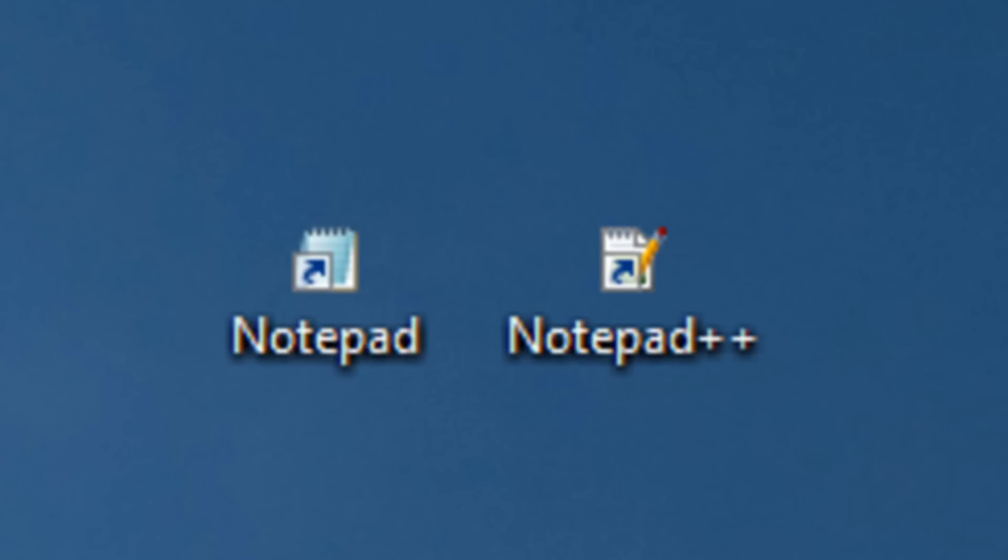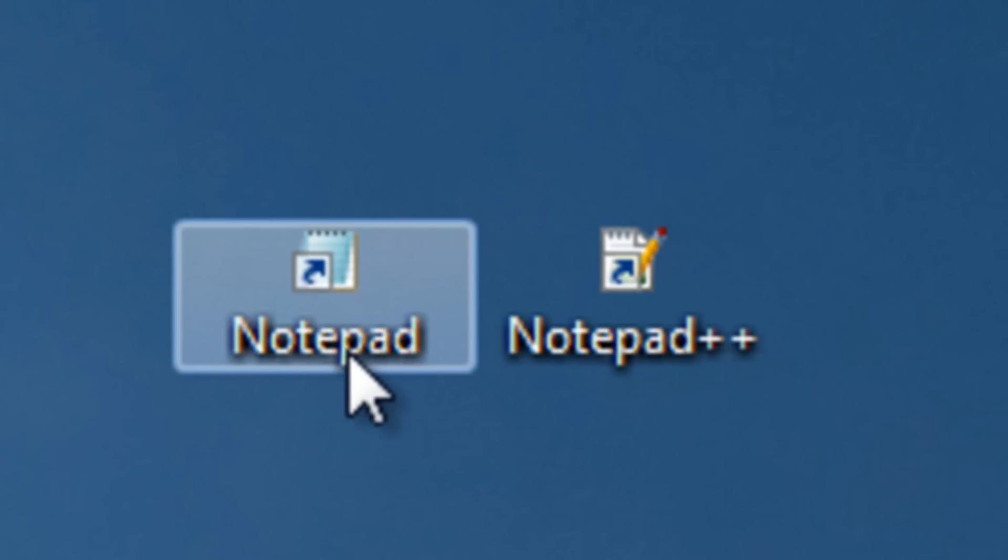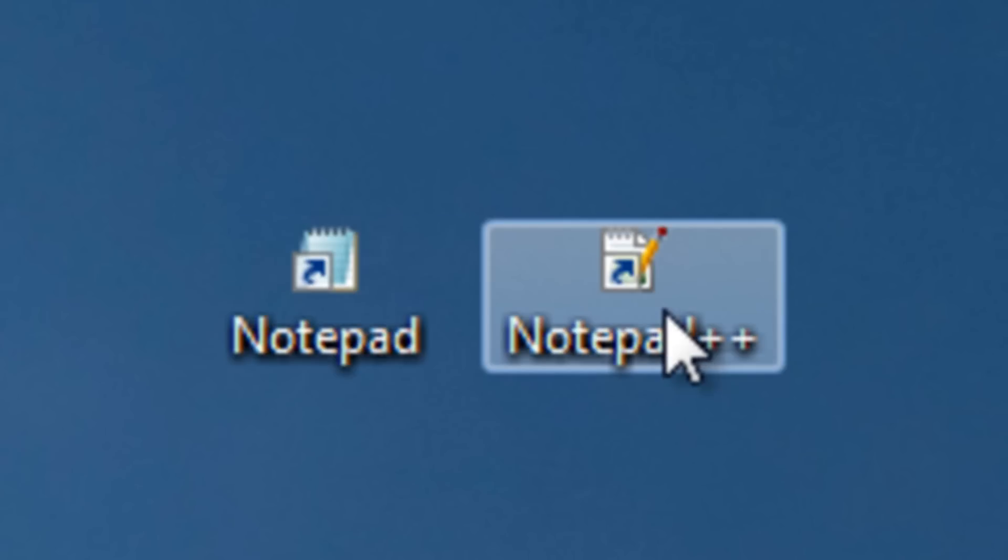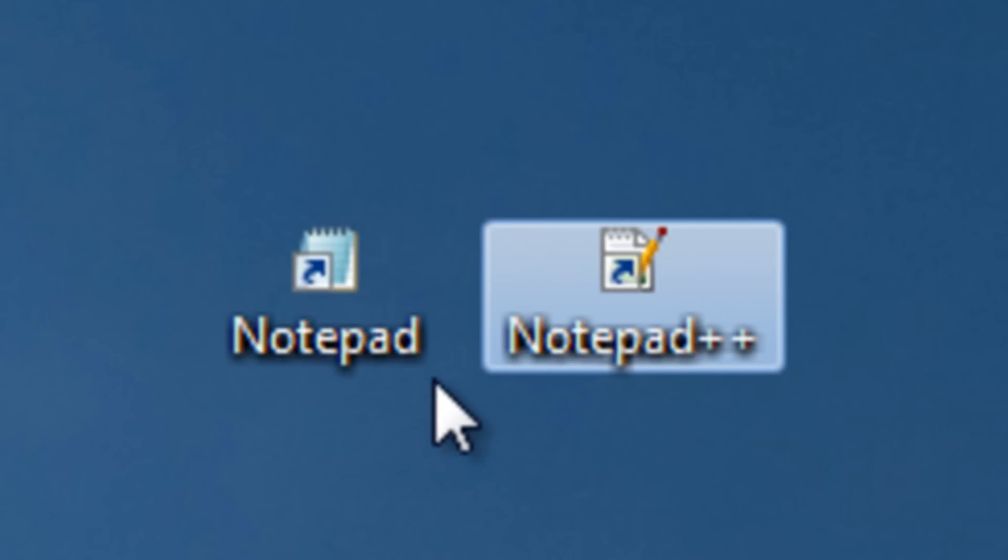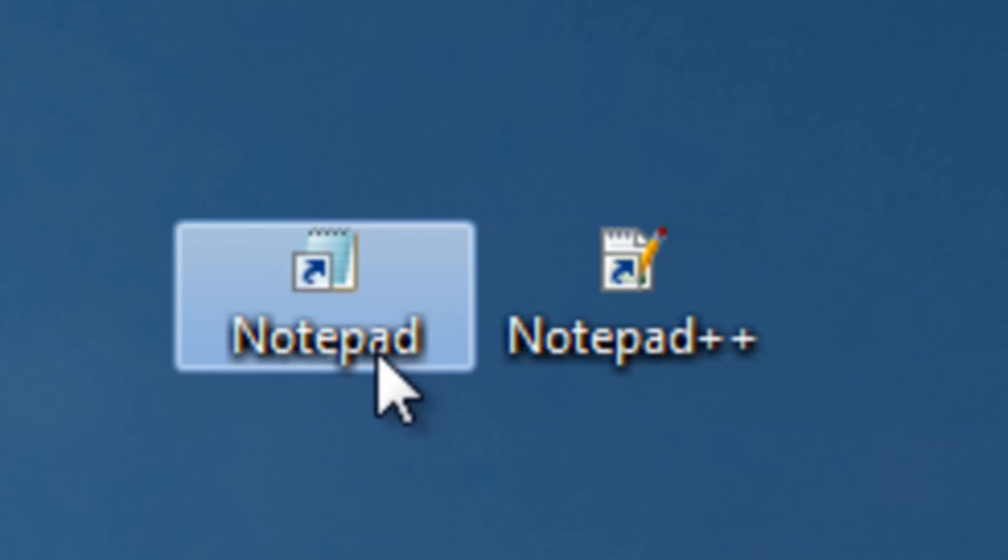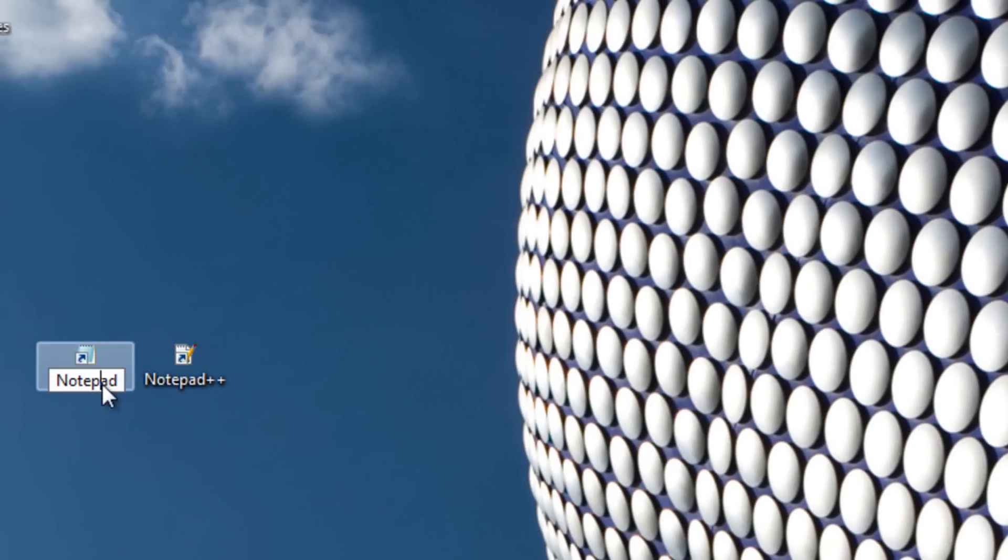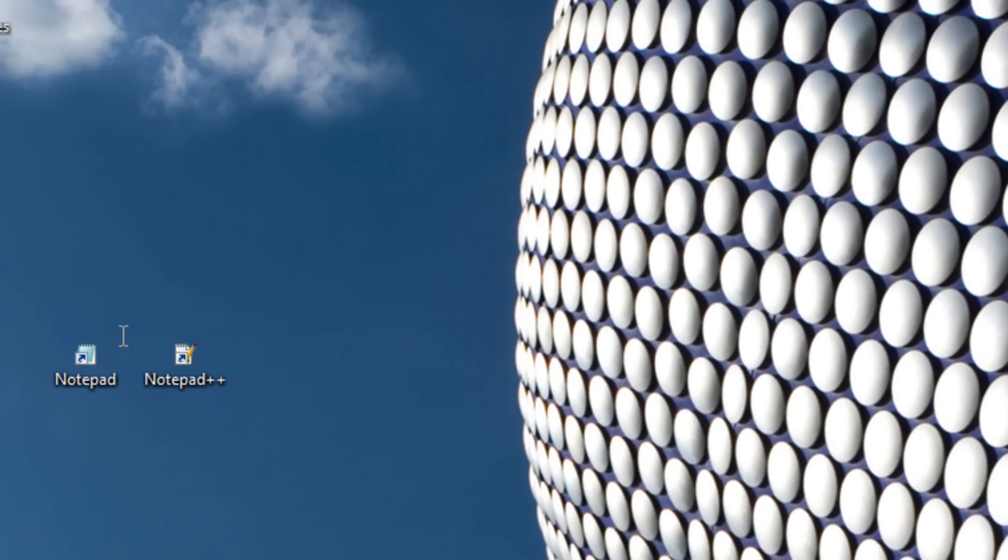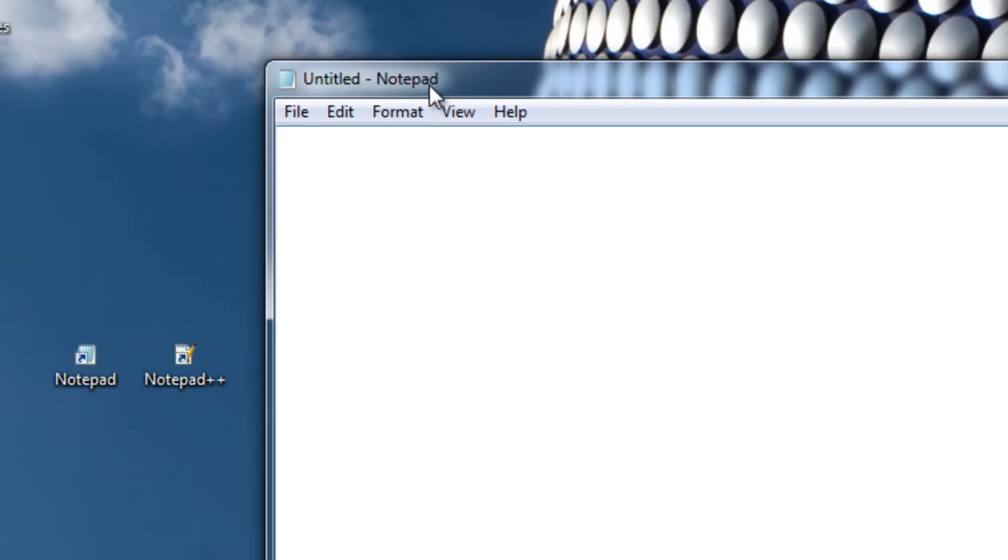So I suggest you get either Firefox or Google Chrome. You need a text editor like Notepad, but in future videos we'll be using Notepad++, which is so much easier to use since it highlights your code. But for this tutorial we will be using Notepad. So go ahead and open up Notepad.